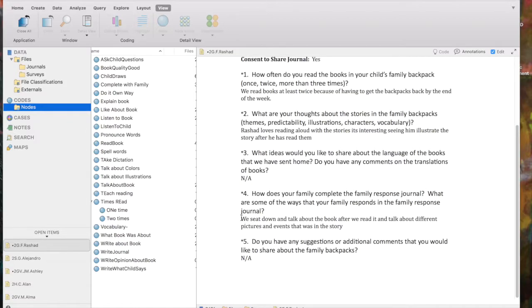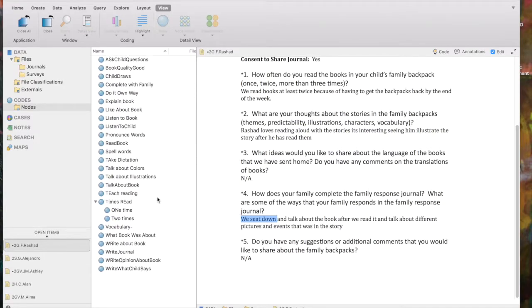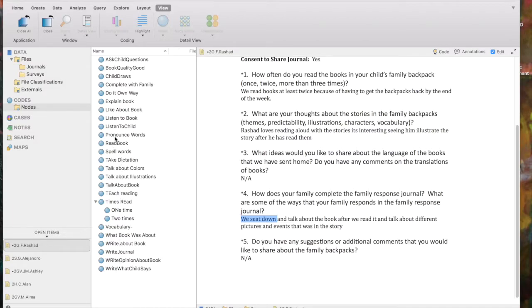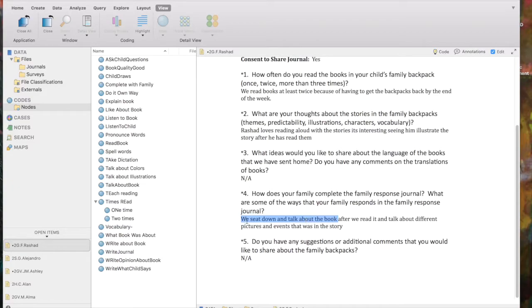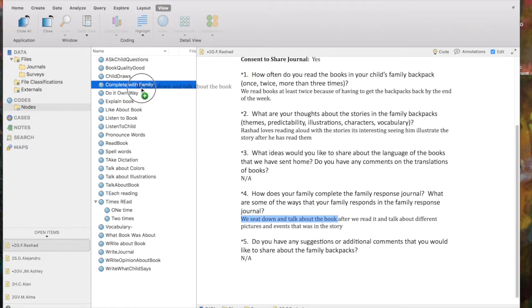Okay, we sit down. I think the issue is, one thing I want to code is that they read the book together. And I know I've got a code that indicates that. Let's see if I can find it. Complete with family. I'm going to use that. So I've highlighted we sit down and talk about the book. I'm actually going to highlight all of that. But I want to note here that they're doing it together. So I'm going to just simply grab the part I've highlighted and drop it on to complete with family.